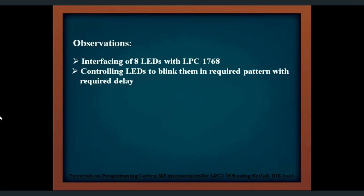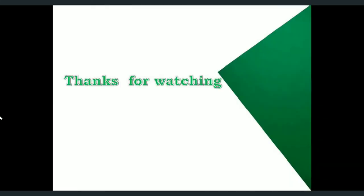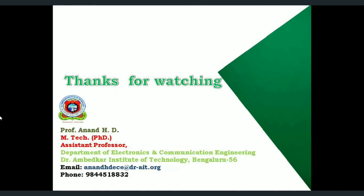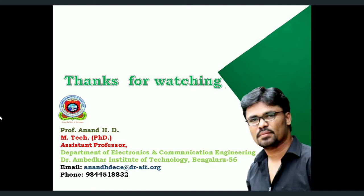So in today's tutorial, we have understood how to interface eight LEDs with LPC1768 kit and have made them to blink in various combinations. That's all for this video. We shall meet in next video where we shall display a message using a UART communication interface. Thank you.